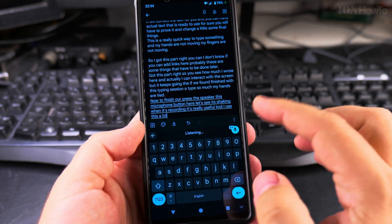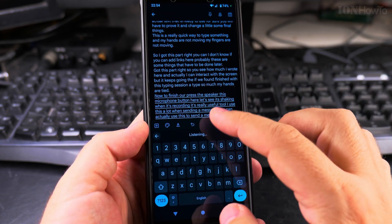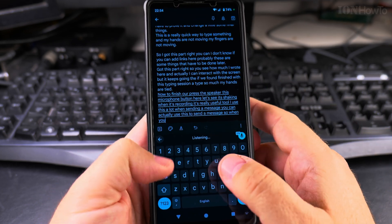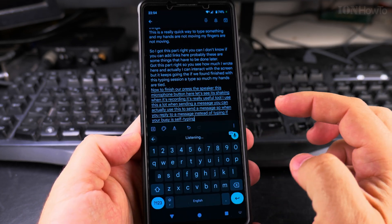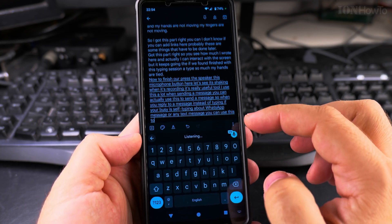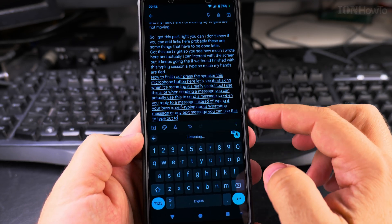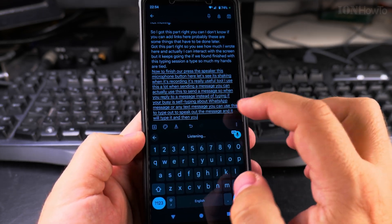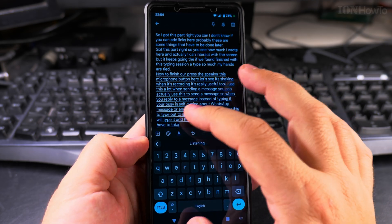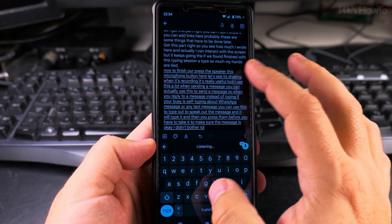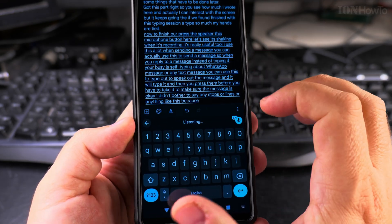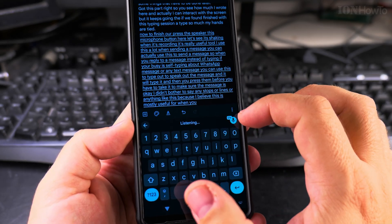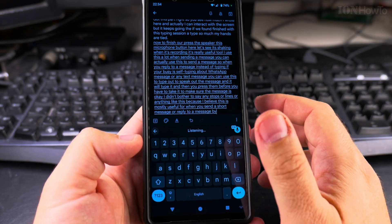When sending a message, you can actually use this to send a message. So when you reply to a message instead of typing, if you're busy, instead of typing in a WhatsApp message or any text message, you can use this to speak out the message and it will type it. And then you press send, but before you have to check it to make sure the message is okay. I didn't bother to say any stops or lines or anything like this, because I believe this is mostly useful for when you send a short message, a reply to a message where you're busy, you're in the car driving or something like this.